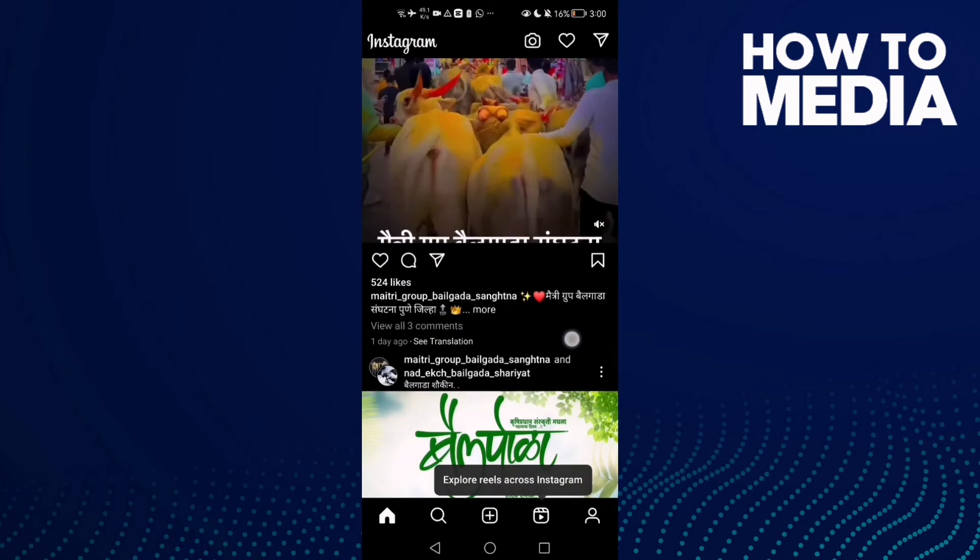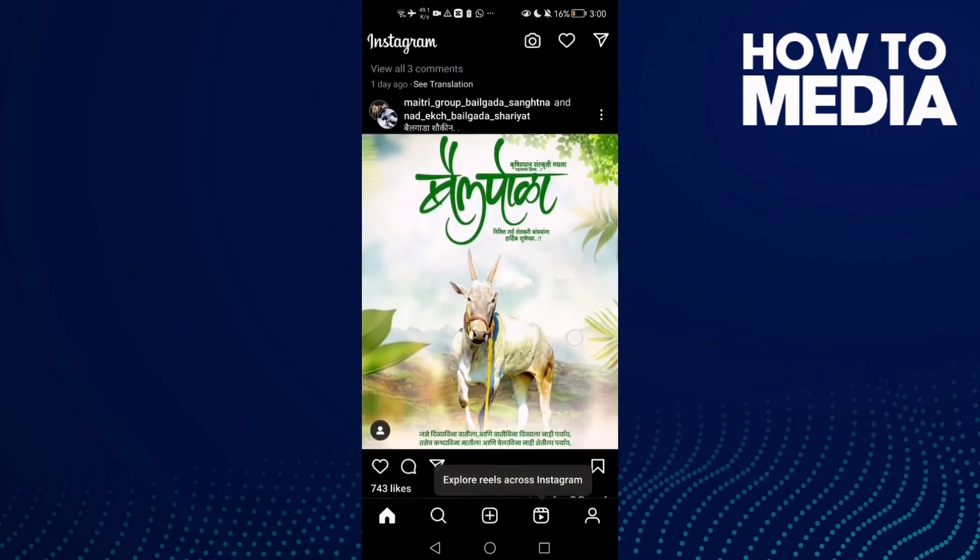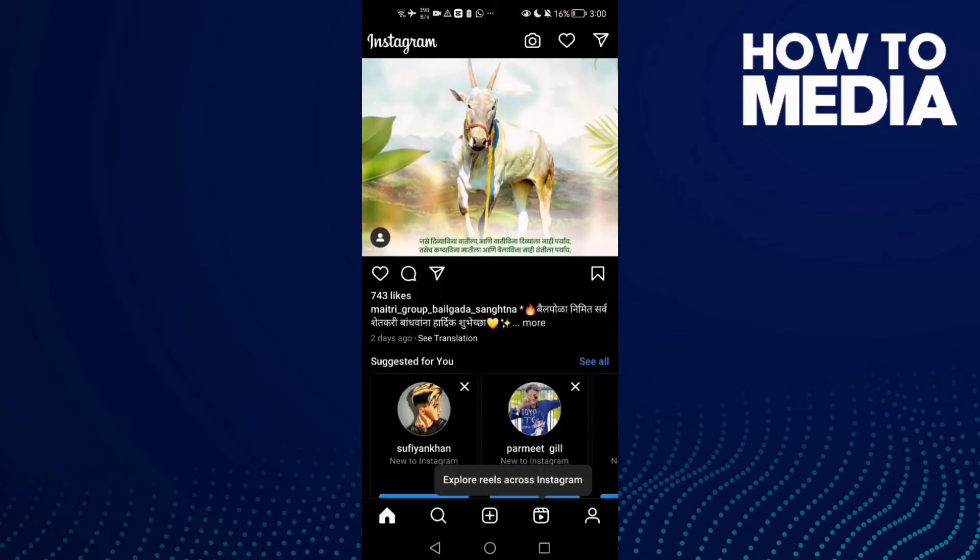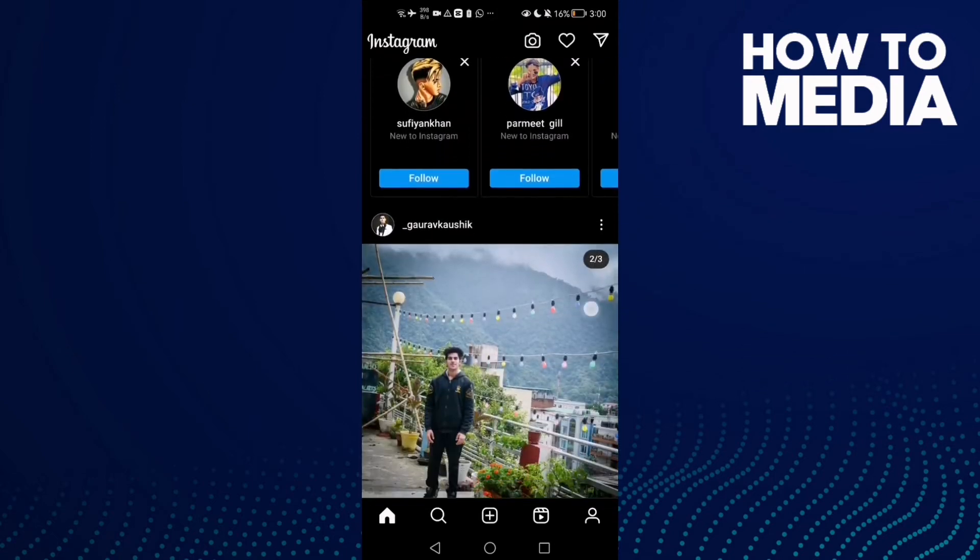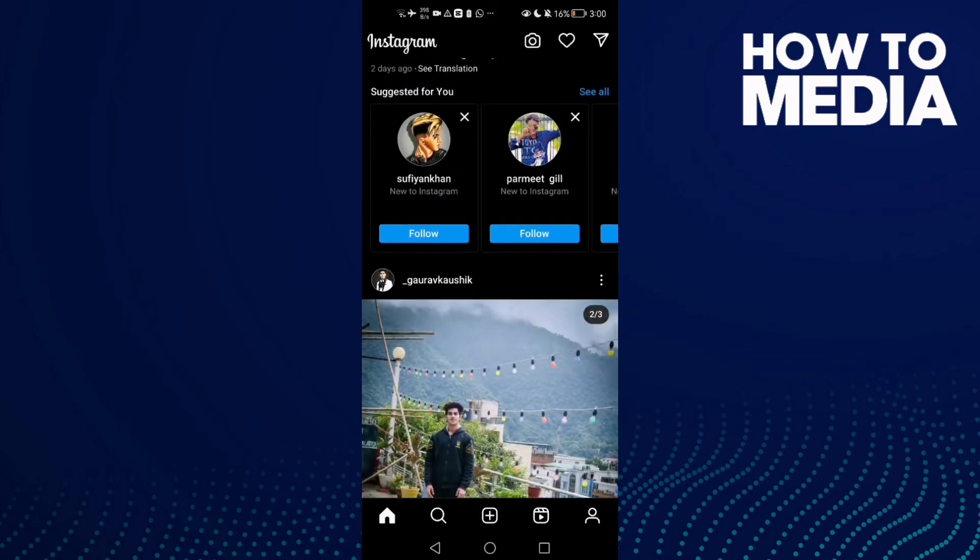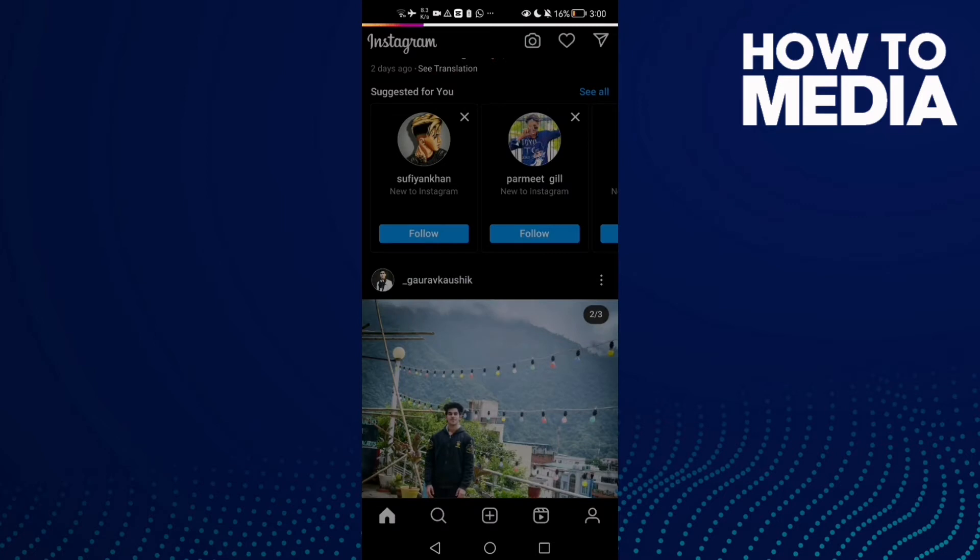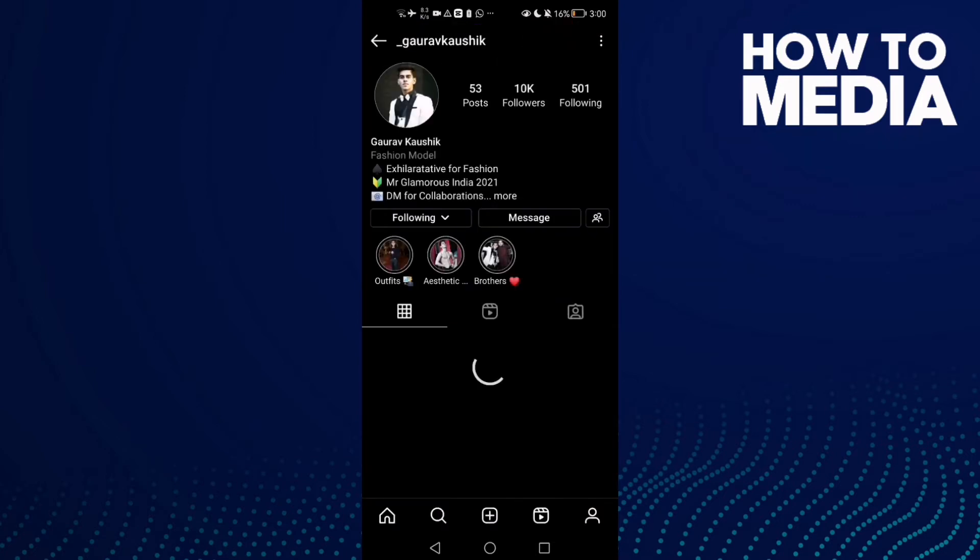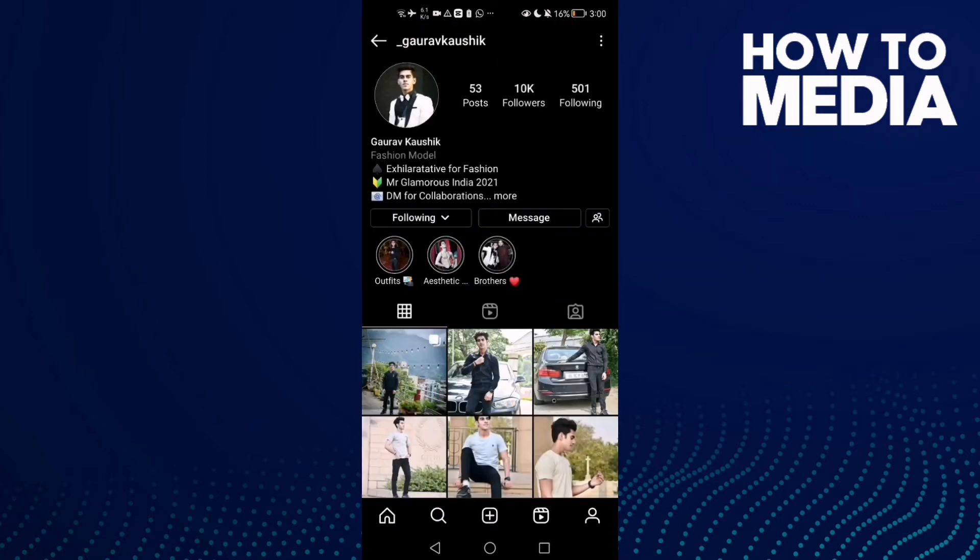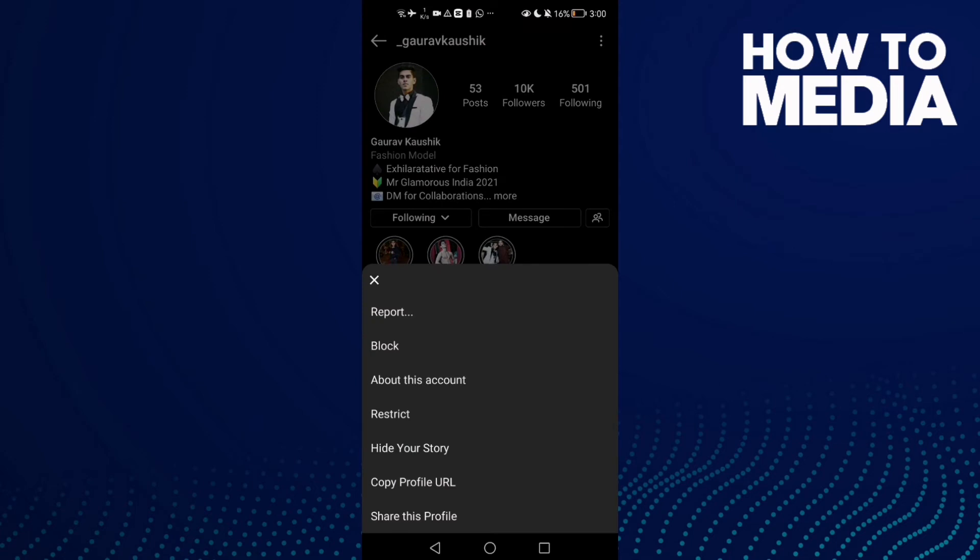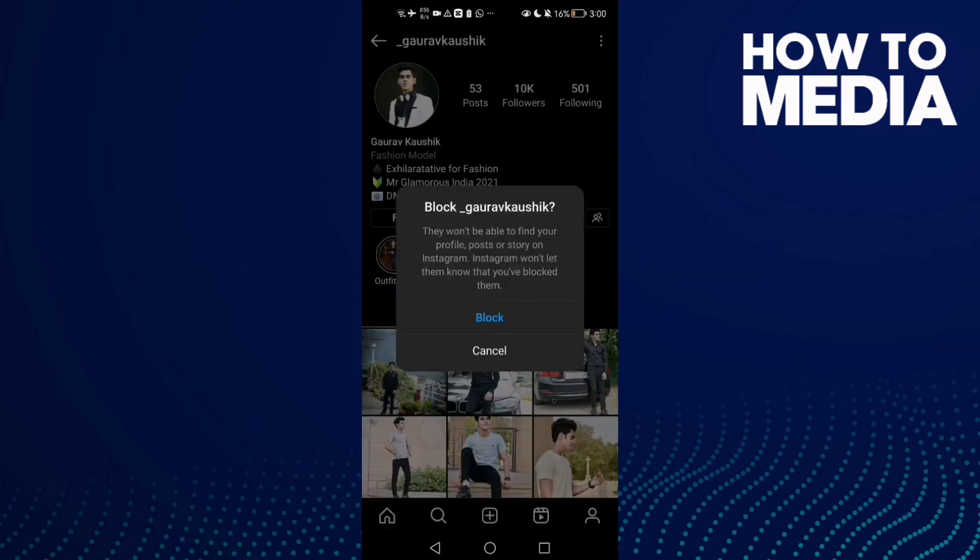Then select anyone here, like this one. Click on it and then click these three points in the top corner. Then click Block and click on it again.